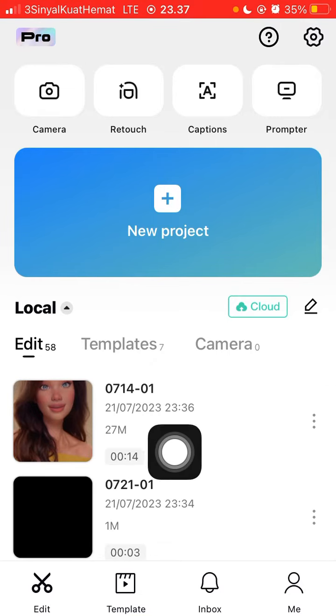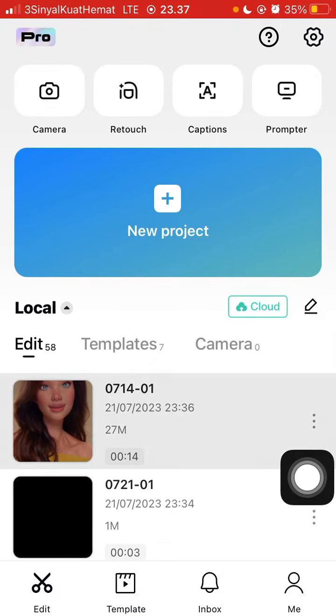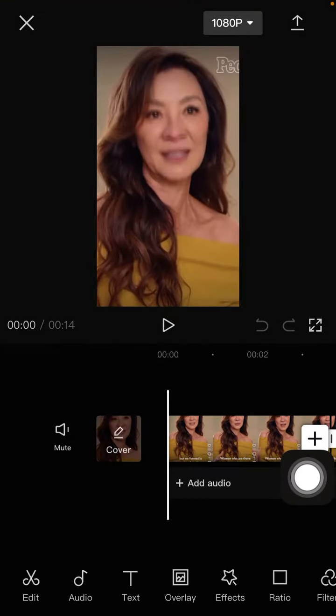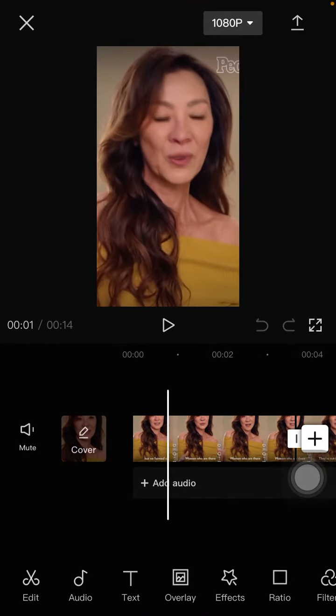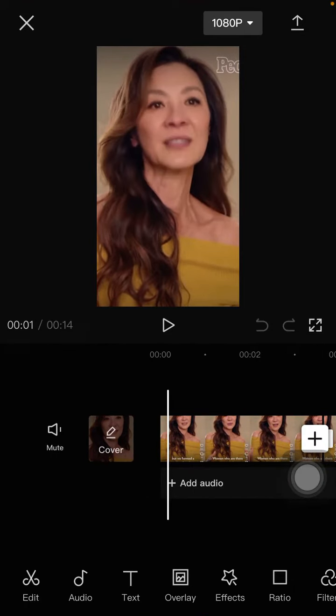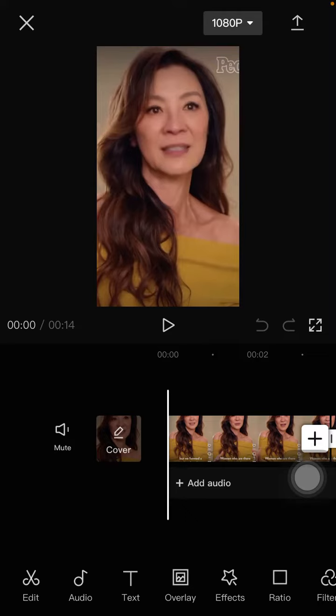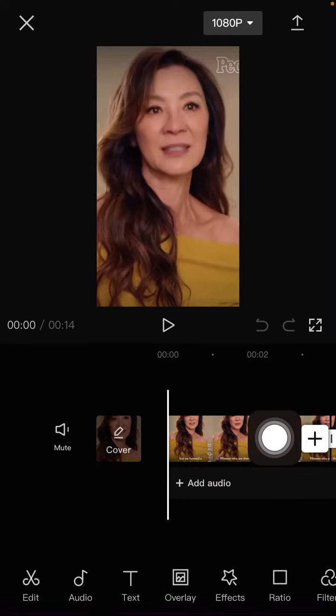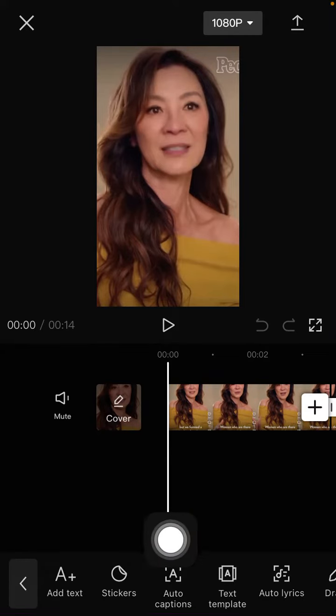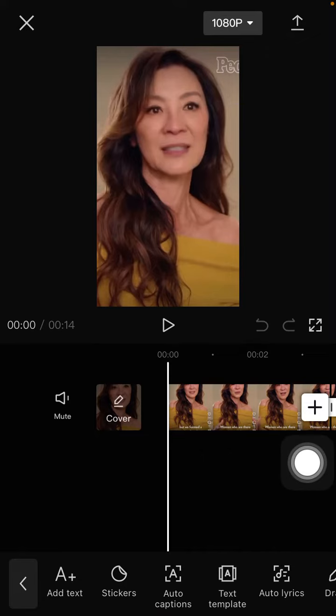I'm going to open my project — that is a video — and I'm going to create an auto caption. To do that, just click the text button and select auto caption.